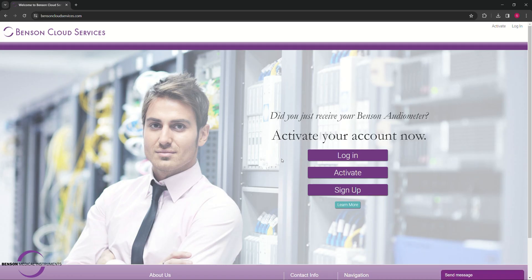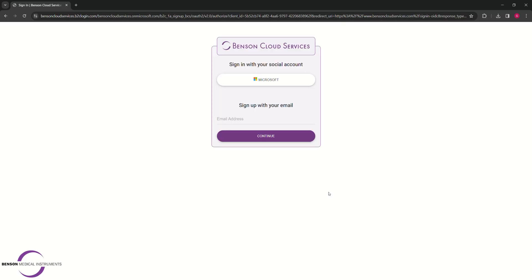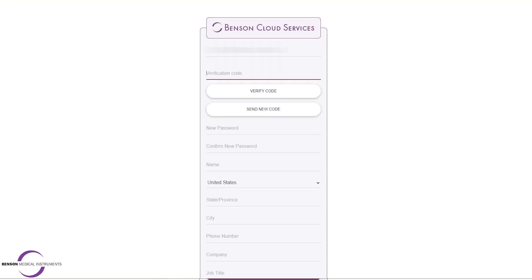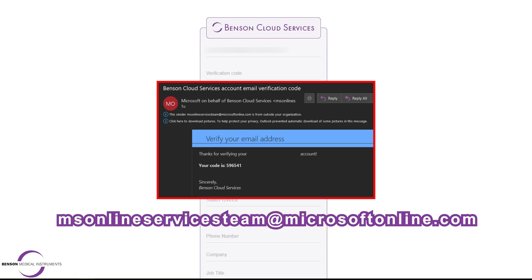If you're new to Benson Cloud Services, select Activate. Choose the email signup. Enter your email, click Send Verification Code, and verify through the email from Microsoft on behalf of Benson Cloud Services. This email will come from msonlineserviceteam at microsoftonline.com.